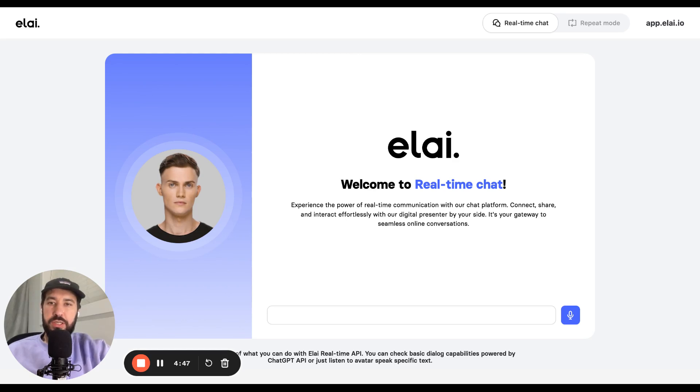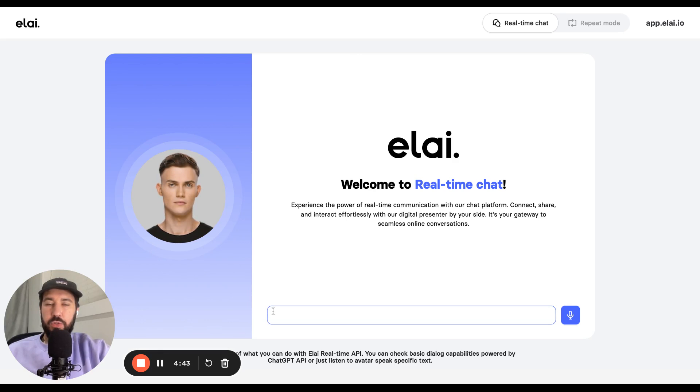On the screen you can see the listening video avatar and also the text field where you can type the question. Let's try it out.